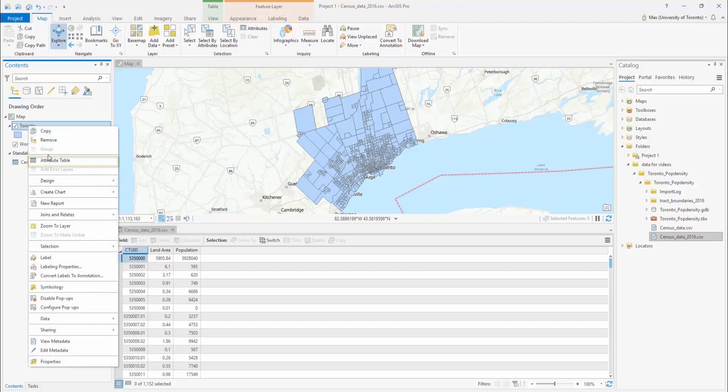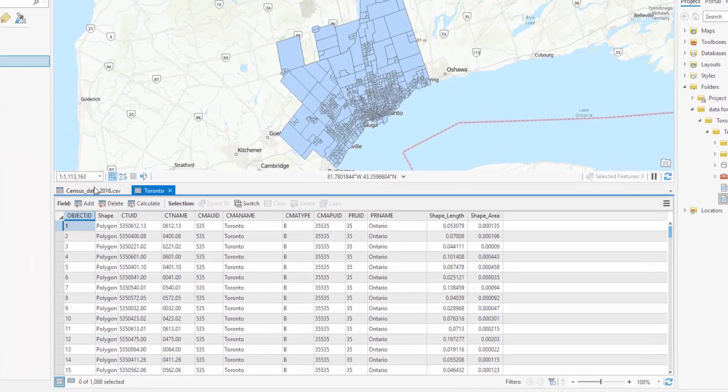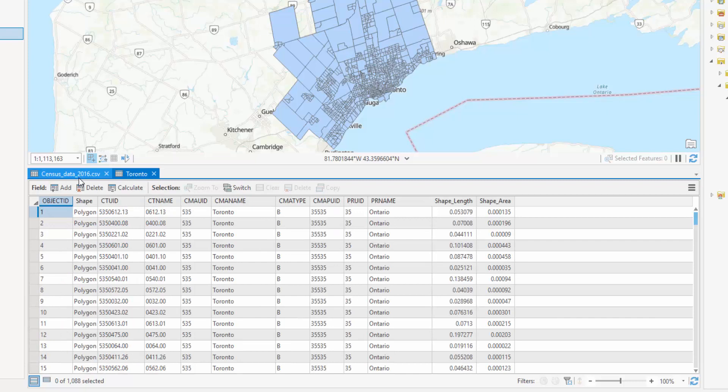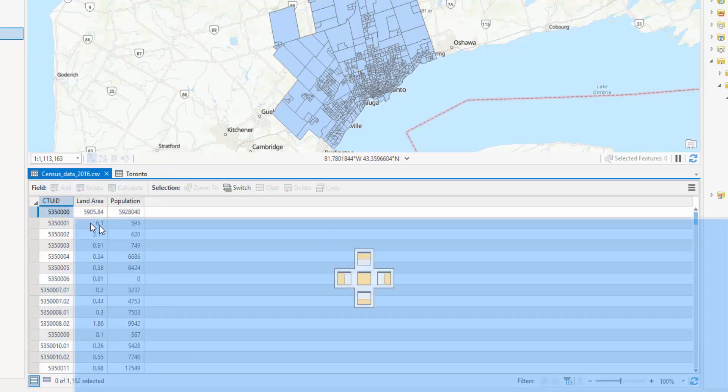Open both tables by right-clicking on their names in the contents pane and selecting attribute table or open. These tables can be accessed by selecting their respective tabs in the pane below the map viewer, but to make this process easier,